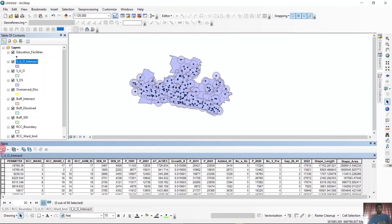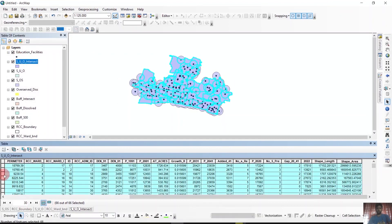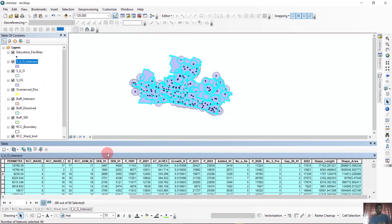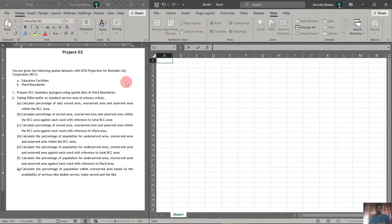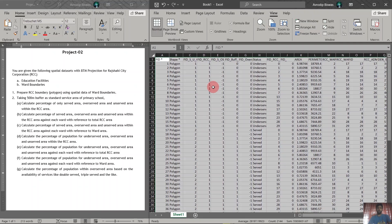To copy the data, we need to go to this section and select all. Then click any of the sections on the left side and copy selected. Now we will go to Excel and complete the rest of the analysis. After copying the datasets, we just paste it in Excel using Ctrl+V and we have the full datasets. Now we will go to the questions and on the basis of the questions, we will complete our analysis. The first one is calculate percentage of only served, over-served area, and unserved area within RCC area.